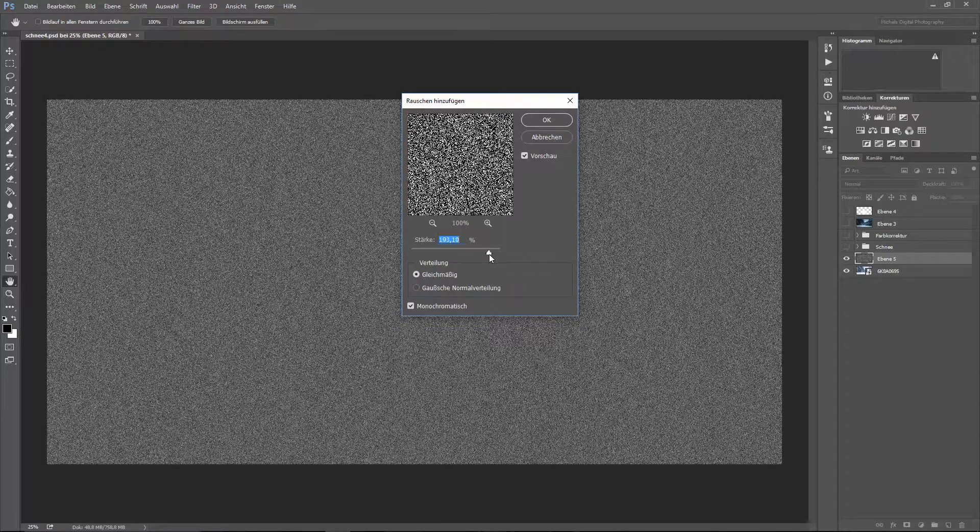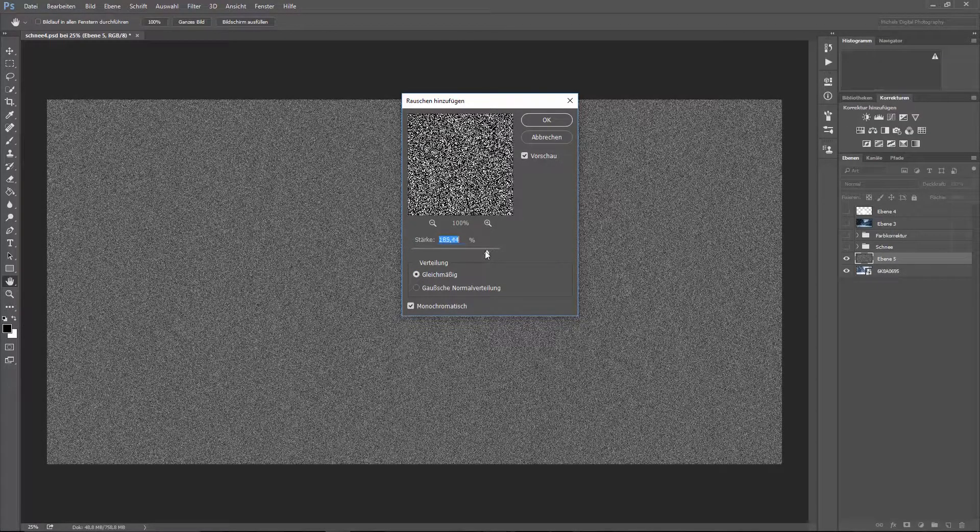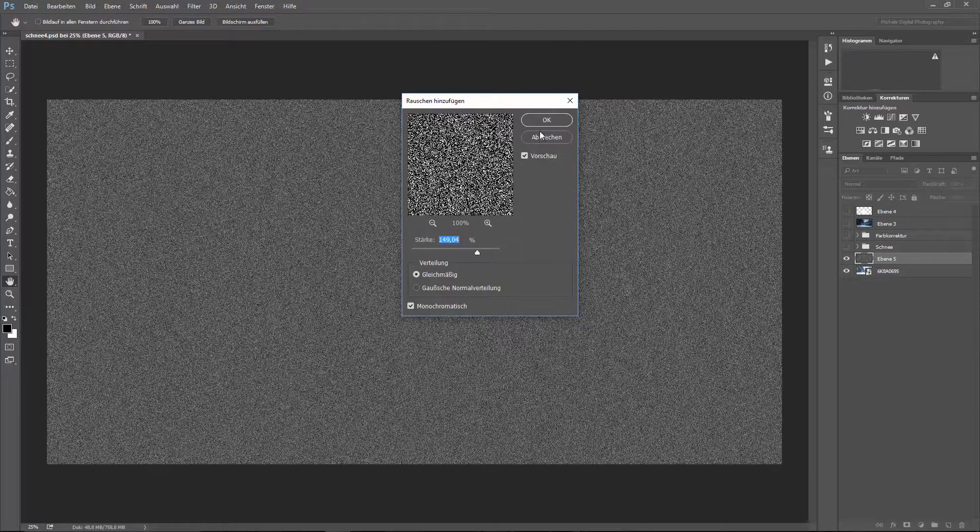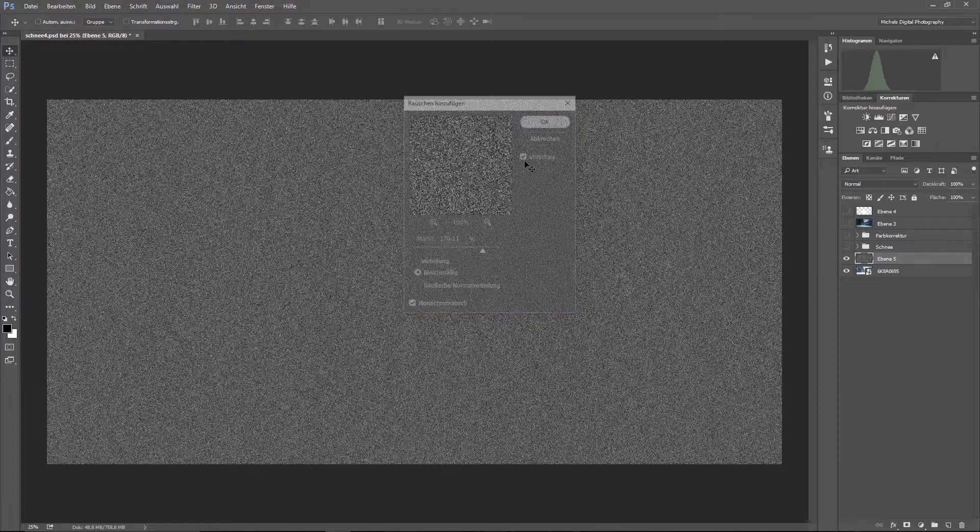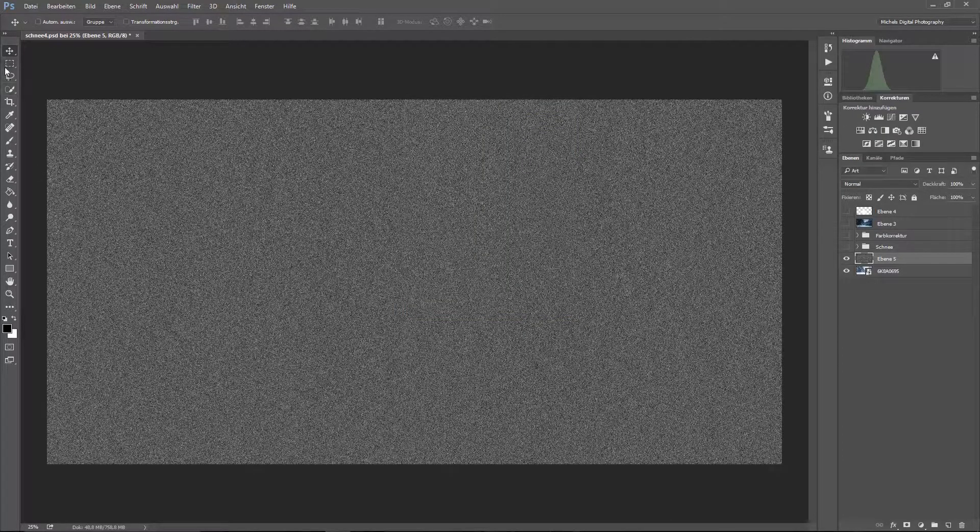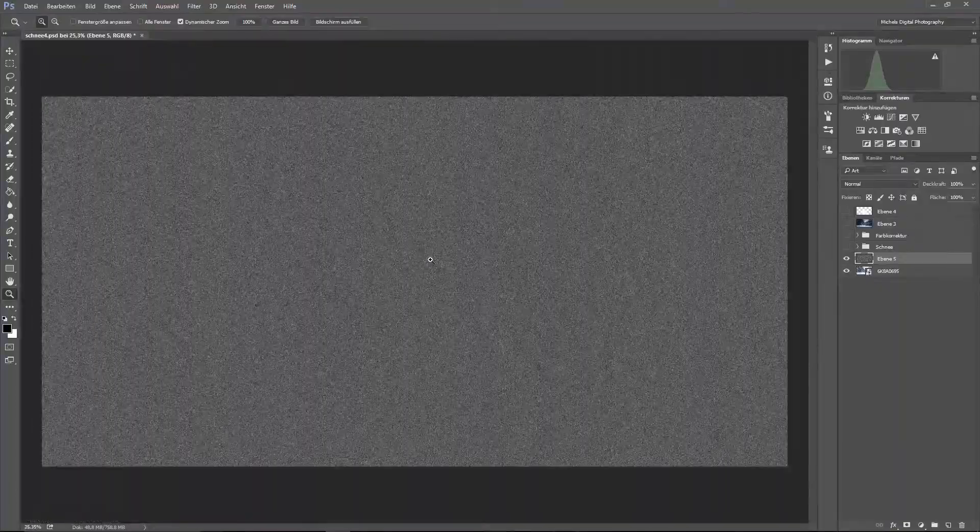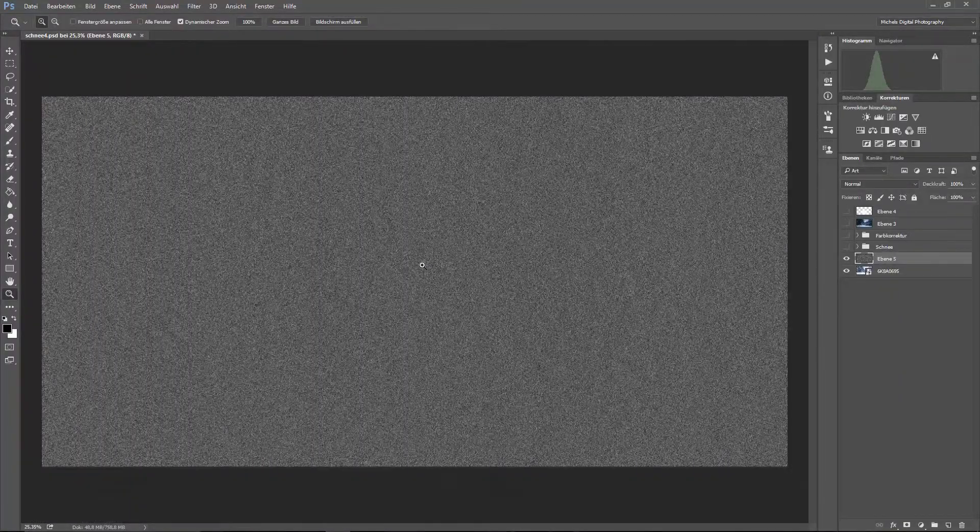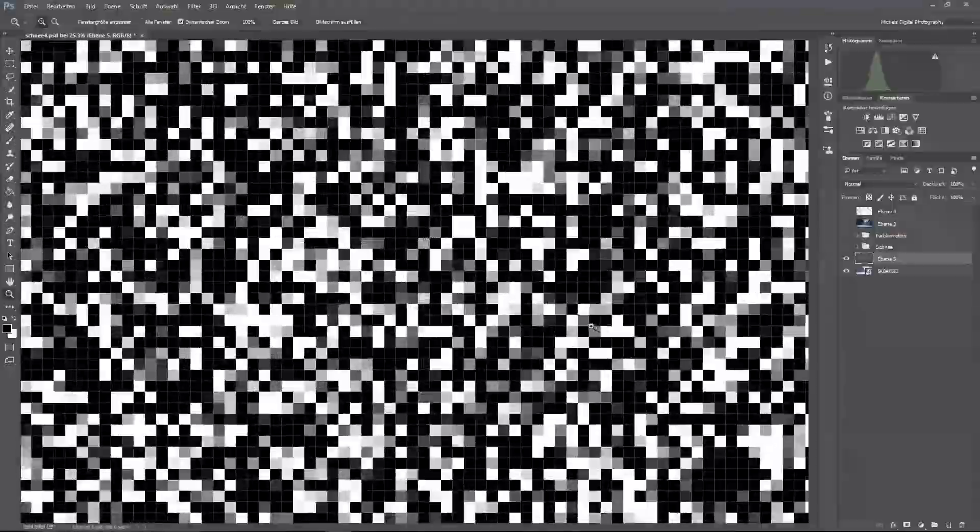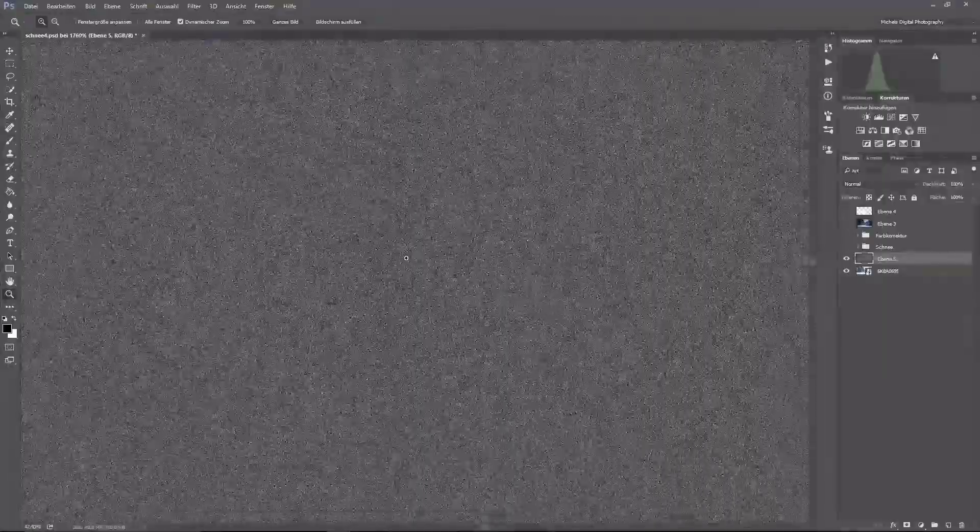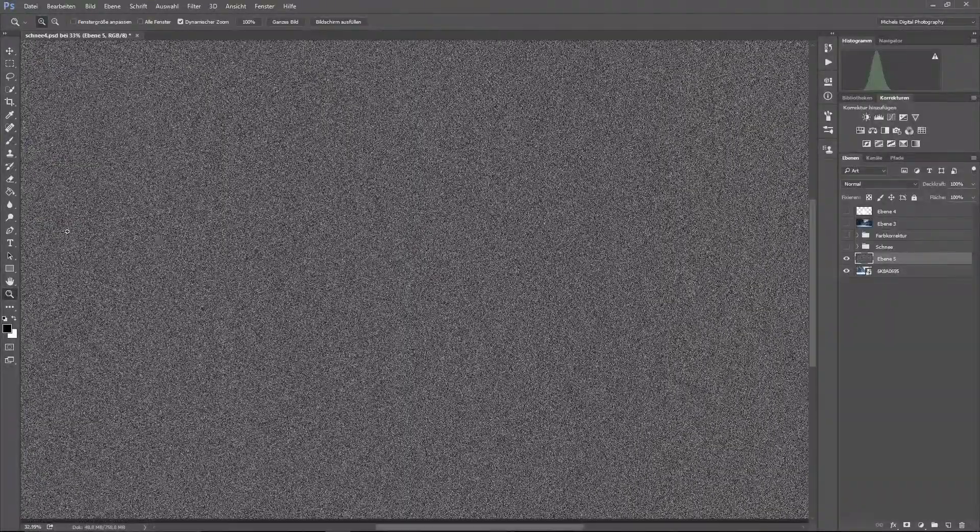Dort nehmen wir das Gleichmäßige. Ihr könnt dann einen Wert, den ihr selber haben wollt - ich nehme jetzt mal 170. Okay. Sieht noch nicht ganz nach Schnee aus. Liegt da dran, dass das einfach nur schöne Pixel sind, wie man hier so sieht. Aber wie kriegen wir jetzt Schnee daraus?